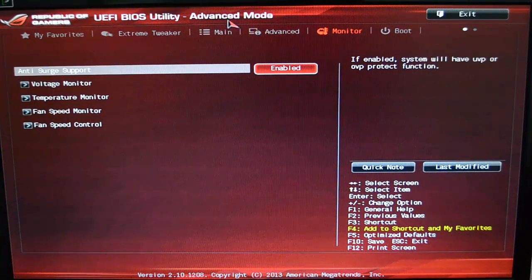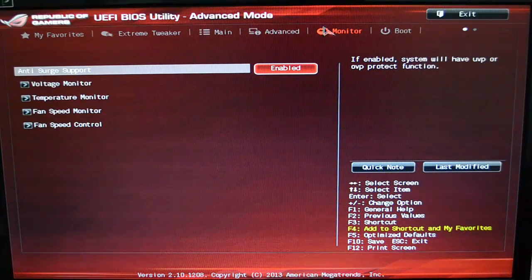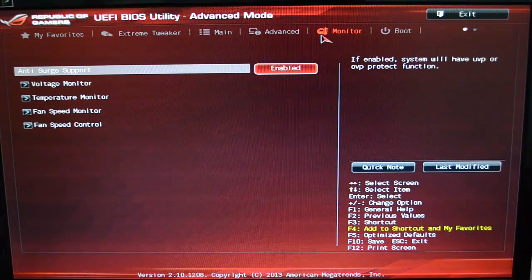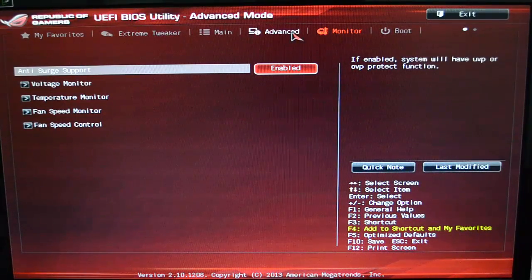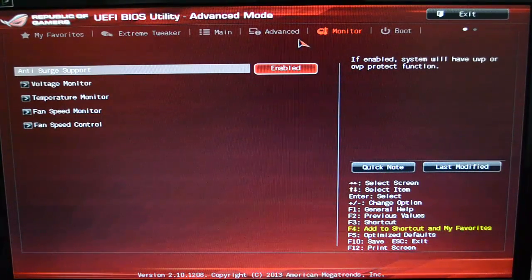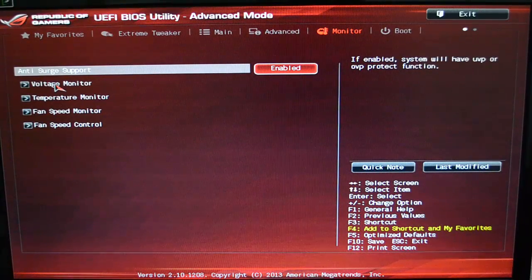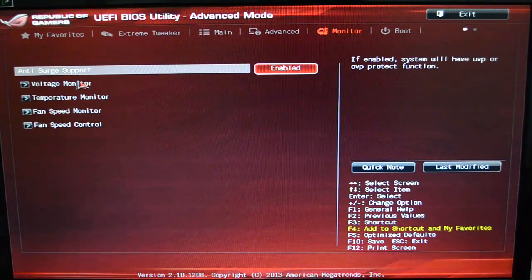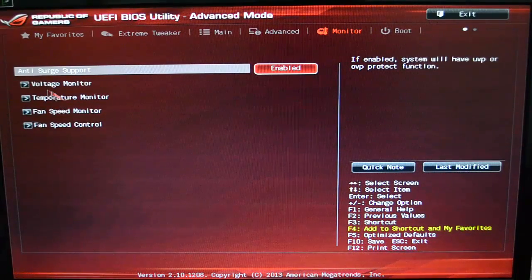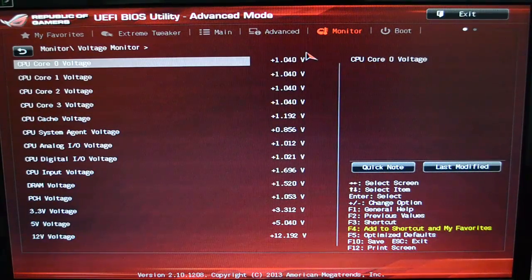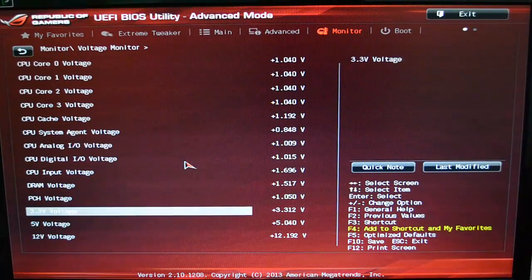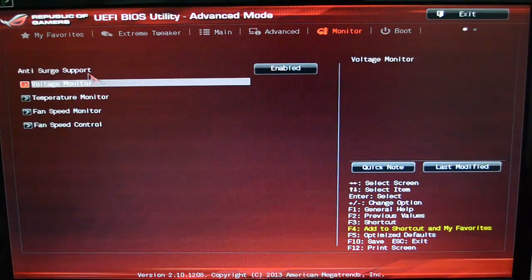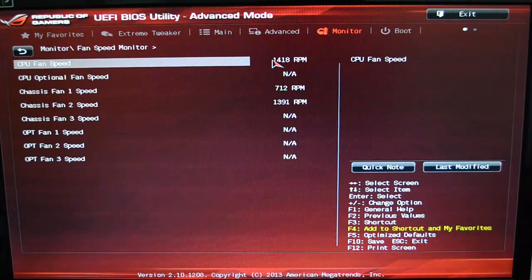Alright, and then over here in the Monitor tab—again, you can see it's basically a thermometer and a little gauge kind of symbol. You can see they all have their little symbols to go along with the labeling. It basically gives you all the different things that you can monitor on the motherboard—fan speed, temperatures, and voltages.